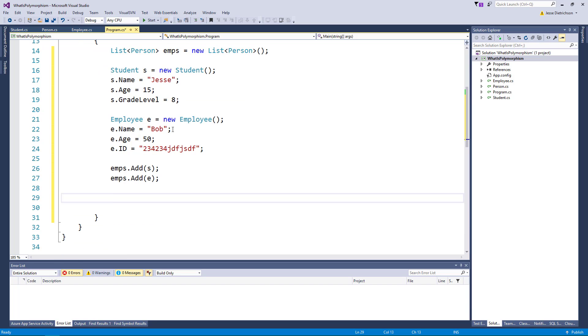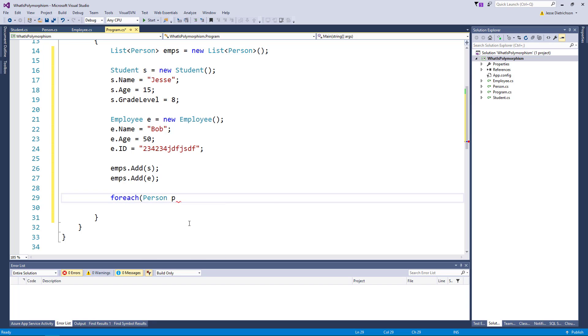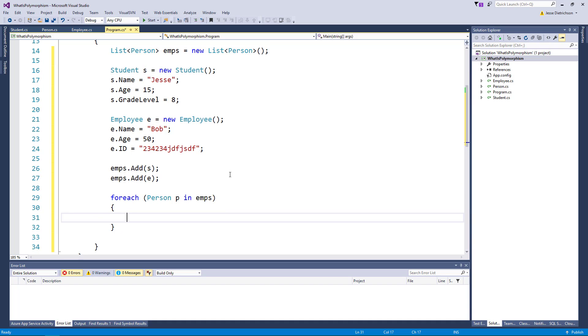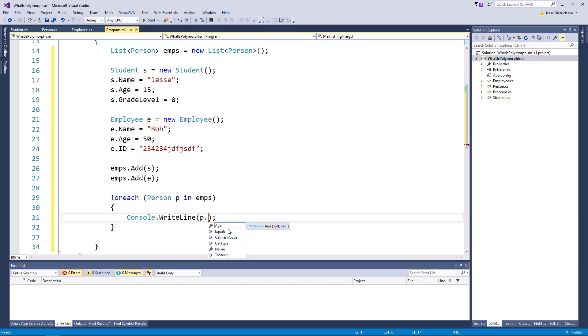Next, let's go ahead and loop over this. We could use a for loop, I'm going to use a for each loop. So I'm going to say for each person p in emps I want to, for a student print the grade level and for an employee print the id. But there's a problem right. If I had to say console.writeline p. notice how grade level and id do not show up. That's because I'm looking at potentially a student and an employee through the eyes that is of a person so I can't see them. So I have to use a cast or I have to do a cast.